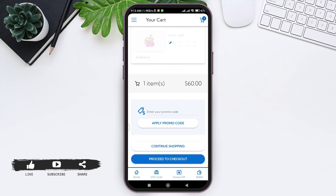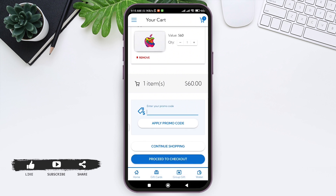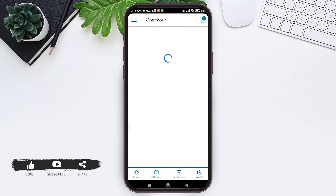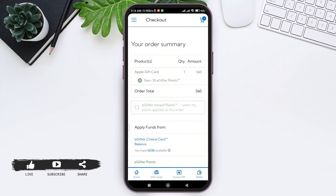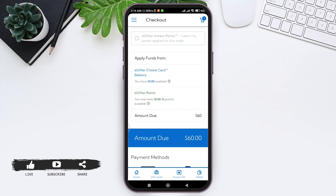If you have a promo code, you can enter it and apply it to buy the gift card. After doing so, tap on Proceed to Checkout. You'll be taken to the checkout page where on the top you can see your order summary.